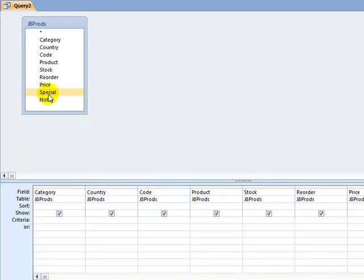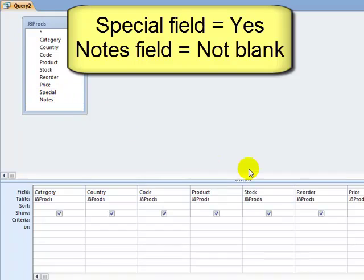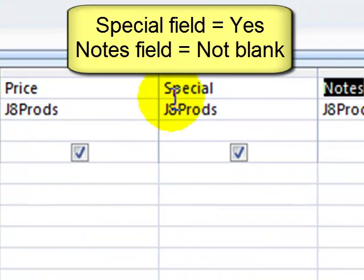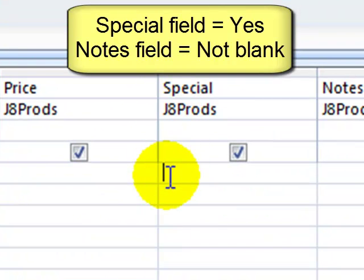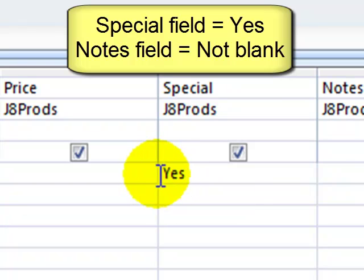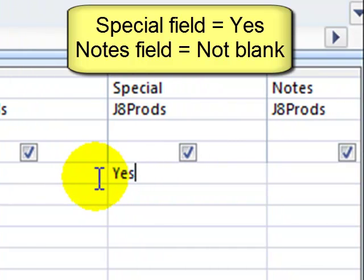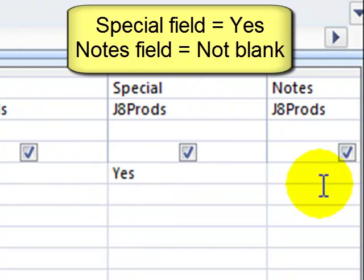Now the question asks for only the records where the special is yes. We know that what's in the special field is either yes or no. So let's type yes and where the notes field is not blank. Now there's a couple of ways you could do that.